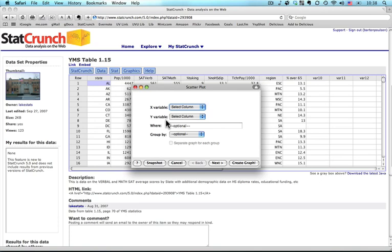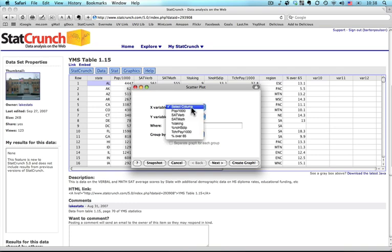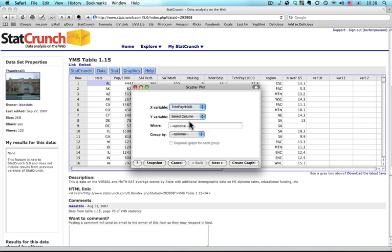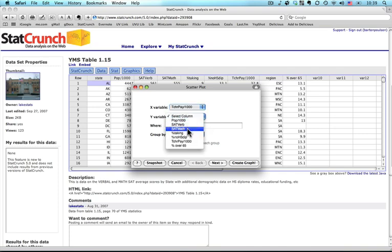Now I just need my x and my y variables. I'm going to use teacher pay as a method for predicting test scores because it's a reasonable assumption that the more you pay teachers, you could get better teachers, more dedicated, more hours, and that would cause an increase in test scores. So on the bottom, on the x variable, I'm going to put teacher pay. And up this side, I'm going to put SAT math scores. Okay, fine.